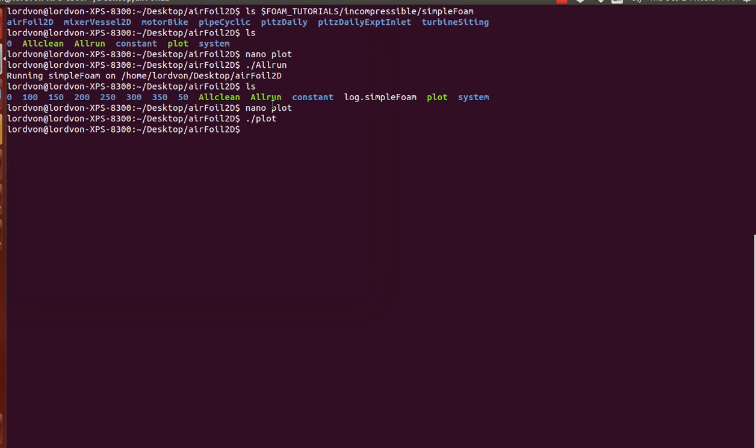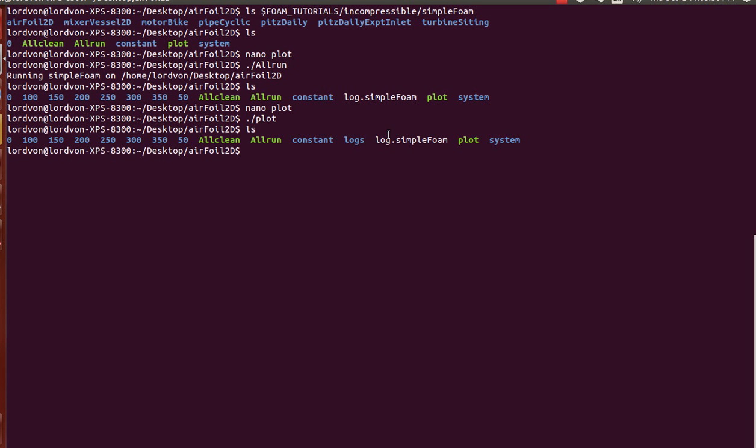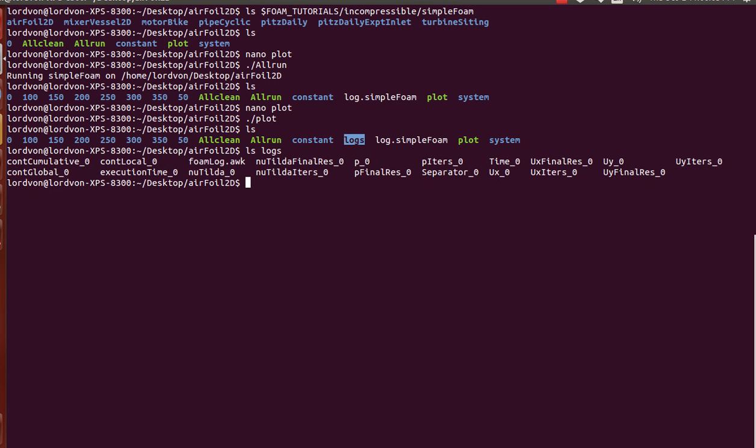So yeah, you can see that it's created a folder called logs. And this has conveniently all of the relevant variables to the simulation.